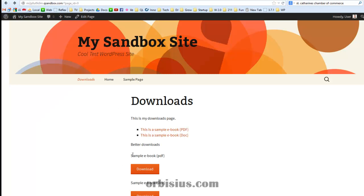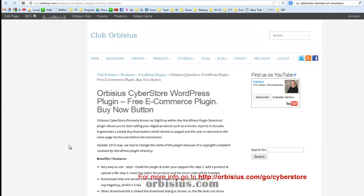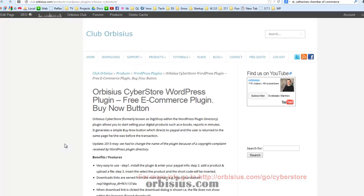In the future, there will be an extension that will be able to count the downloads. But if you want to find more extensions for Orbisius Cyberstore, then go to Orbisius slash go slash cyber store. Thanks and have a great day. Bye.